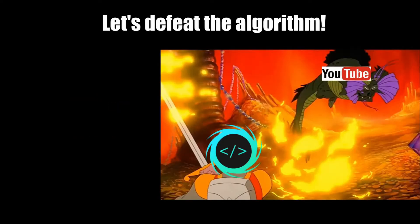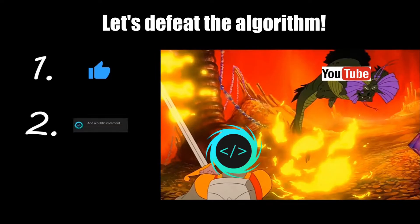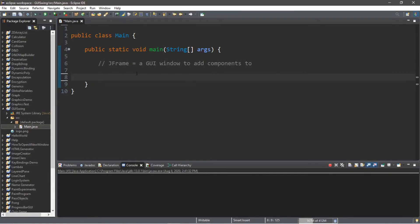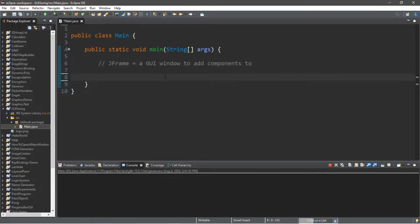If you find this video helpful please remember to like, comment, and subscribe — your support will help keep this channel running. Okay, so let's create a JFrame. A JFrame is a GUI window to add components to. We're not going to be adding any components in this video, but in the next video we're going to cover labels.